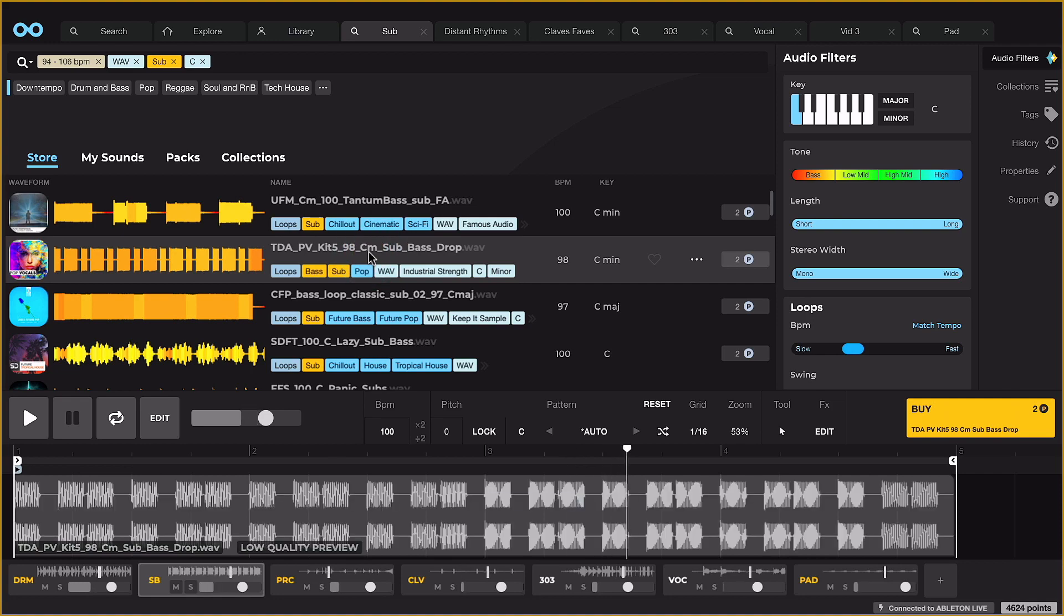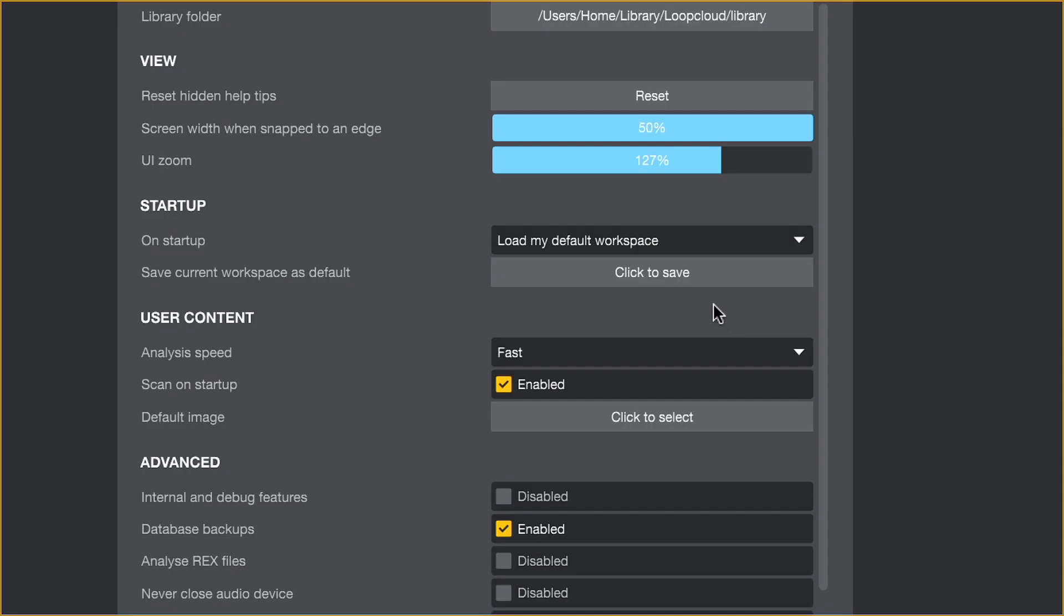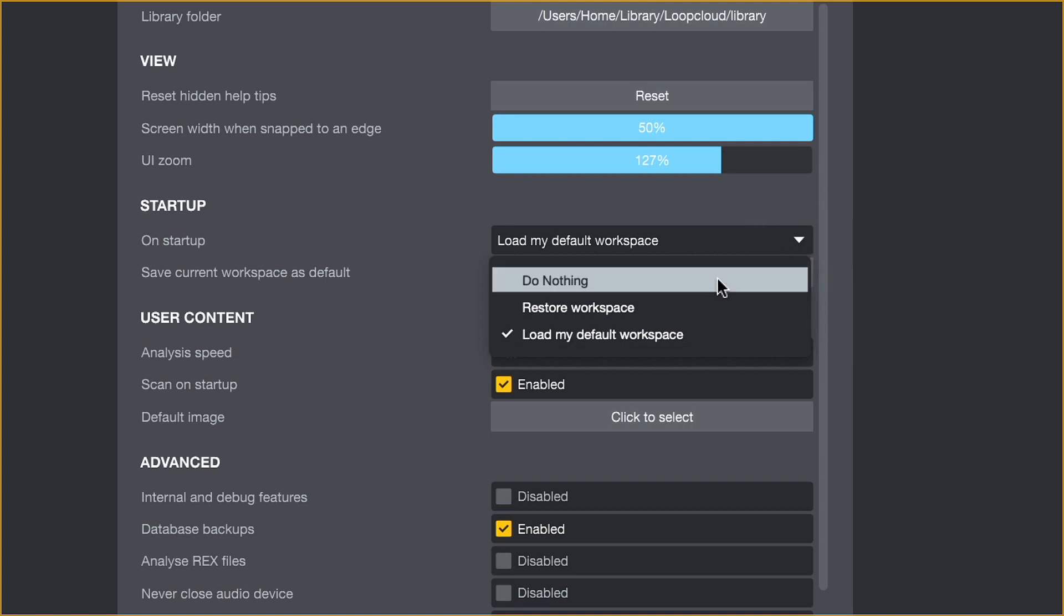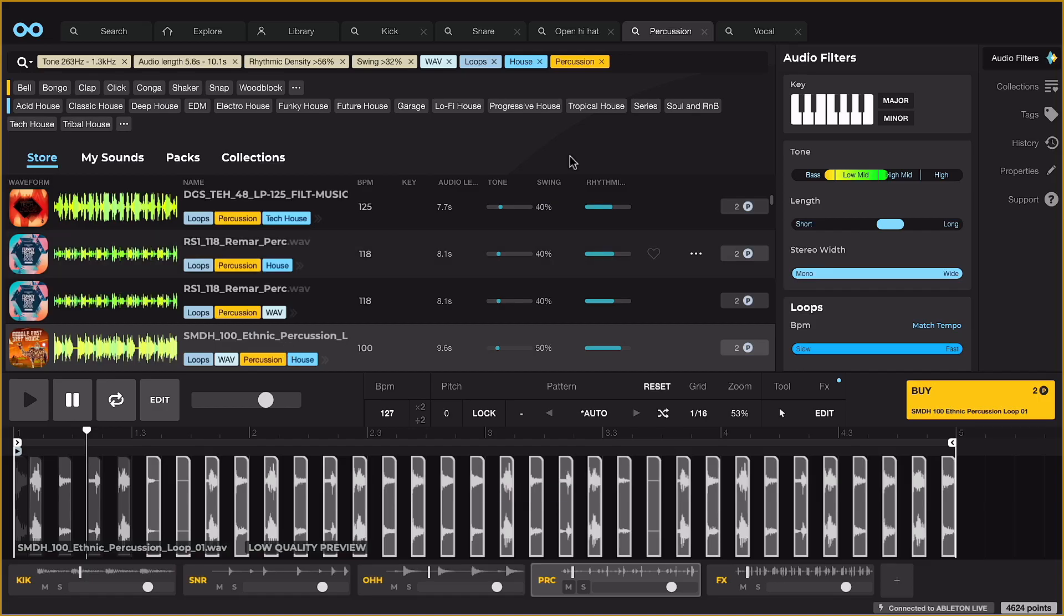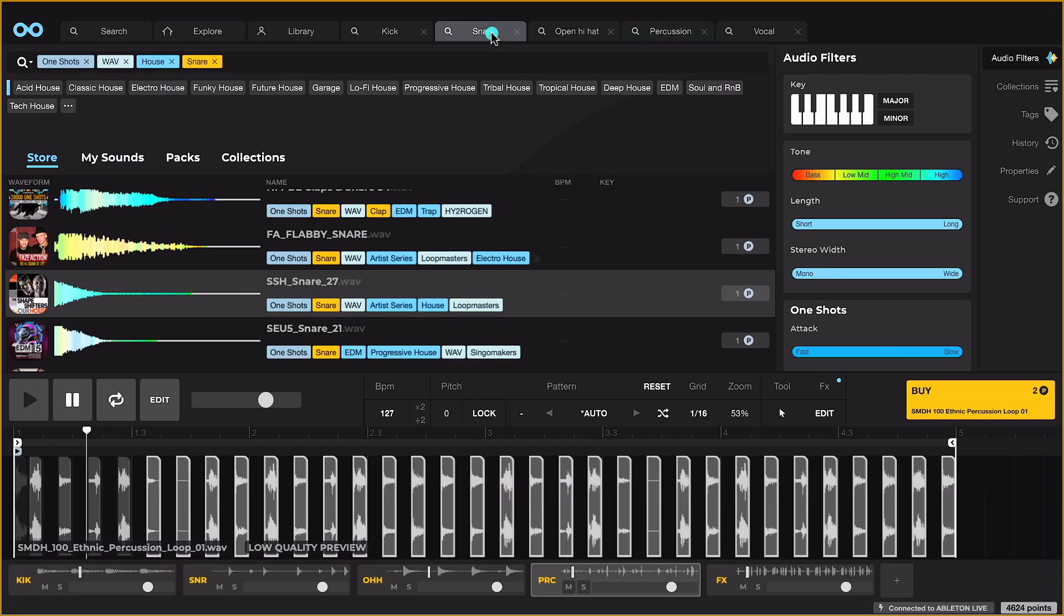There's even the possibility of saving a default workspace now, so that search tabs and player settings can be recalled when booting up, to help save even more time when starting on a new track.